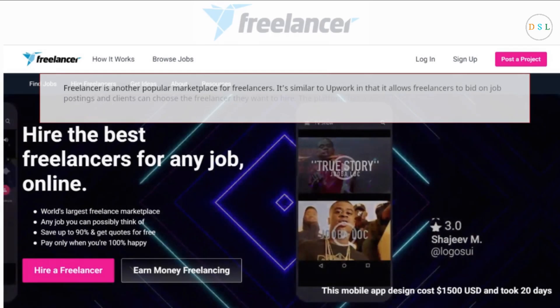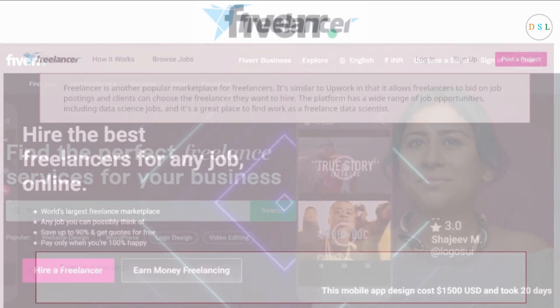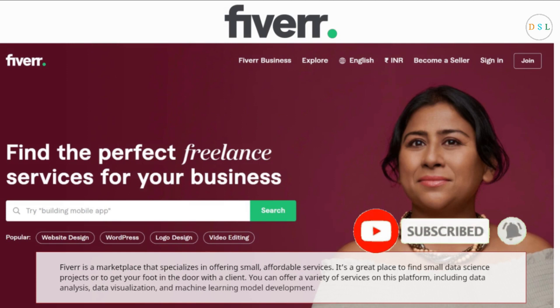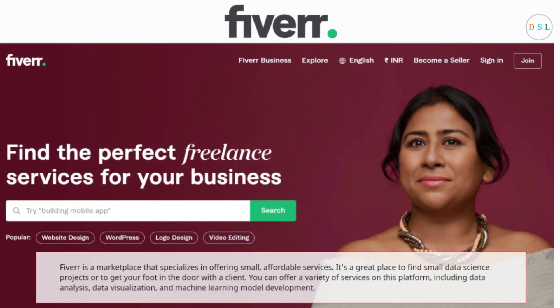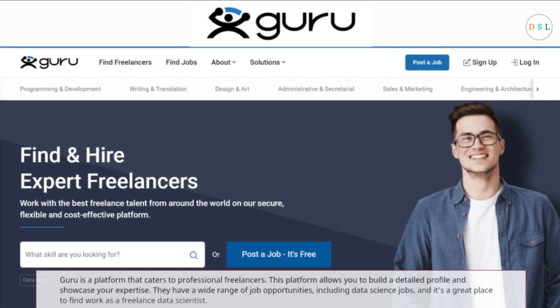Freelancer is another popular marketplace, similar to Upwork, where freelancers can bid on job postings and clients can choose who to hire. The platform has a wide range of job opportunities including data science jobs. Fiverr is a marketplace that specializes in offering small, affordable services. It's a great place to find small data science projects or to get your foot in the door with a client. You can offer a variety of services on this platform, including data analysis, data visualization, and machine learning model development.